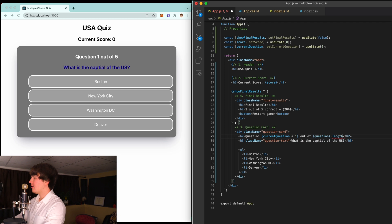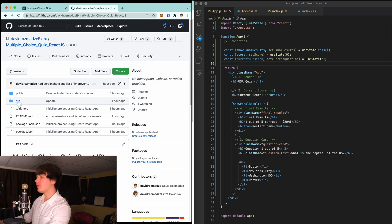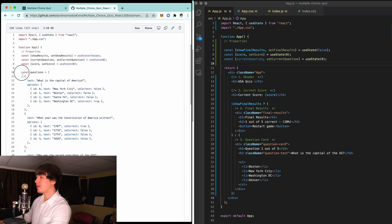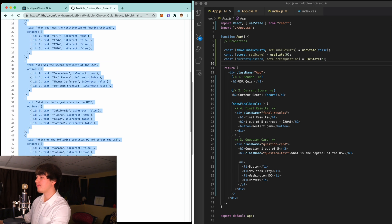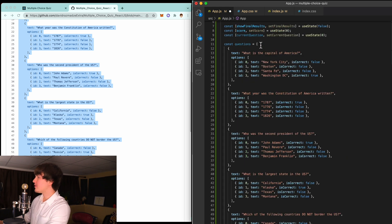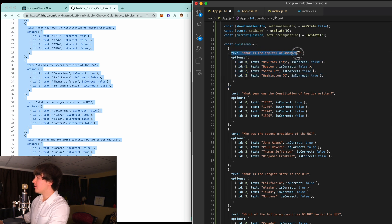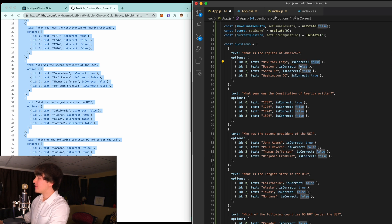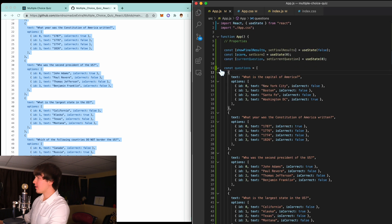Now we need to create this questions array. Go to the GitHub page, go to source, go to app.js, and copy all of the questions. Paste it right here under properties. Essentially what we have is an array of custom objects — each object has a text property for the question and an array of options. For each option we have an isCorrect value to indicate whether that answer is correct. For example, the capital of America is Washington DC, so that one is marked correct.